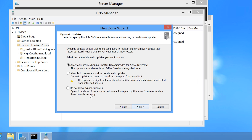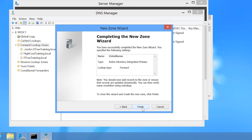On the next screen, configure the zone to not allow dynamic updates. If the user were able to make changes to the Global Names zone, they would be able to create a DNS record used across all domains in the forest, which is a security concern on a large network. So dynamic updates should be switched off. This is the last option in the wizard, so once I press Finish the zone will be created.